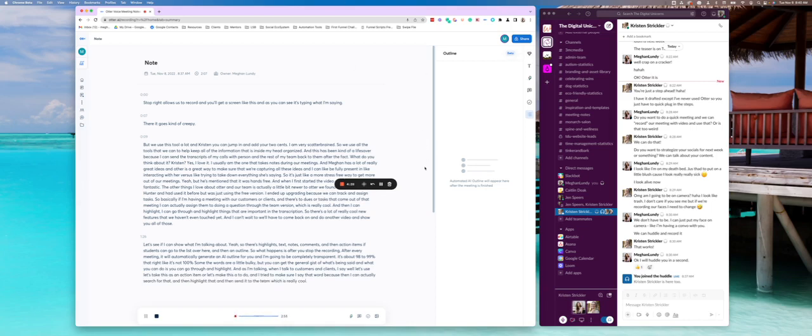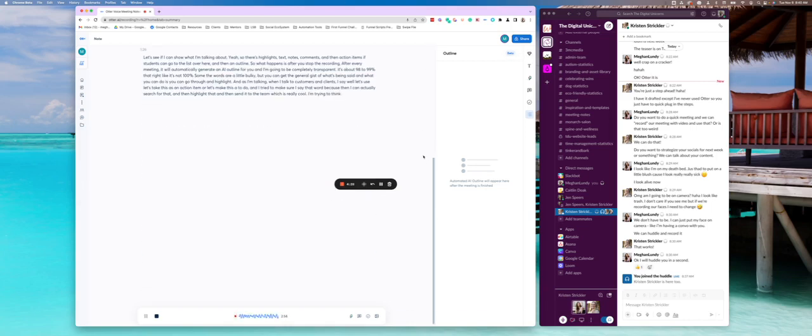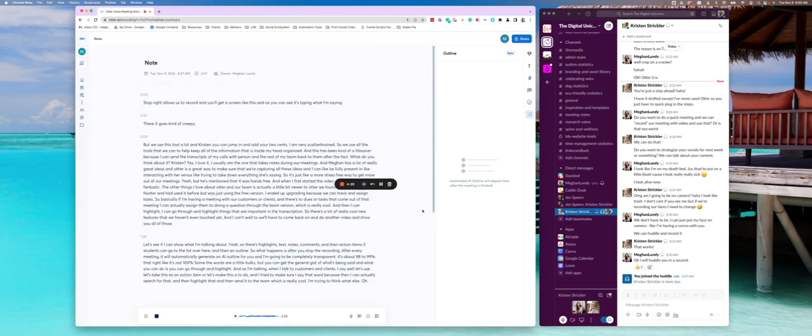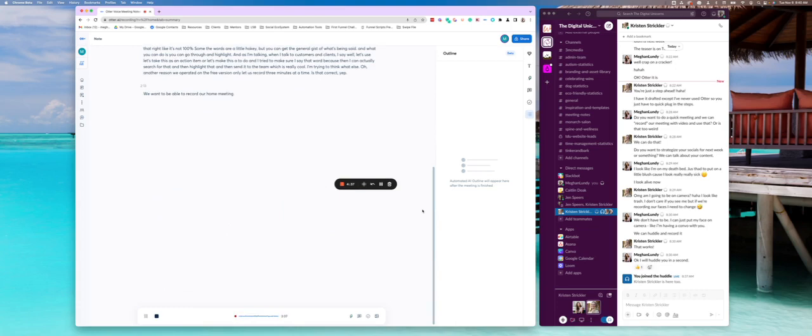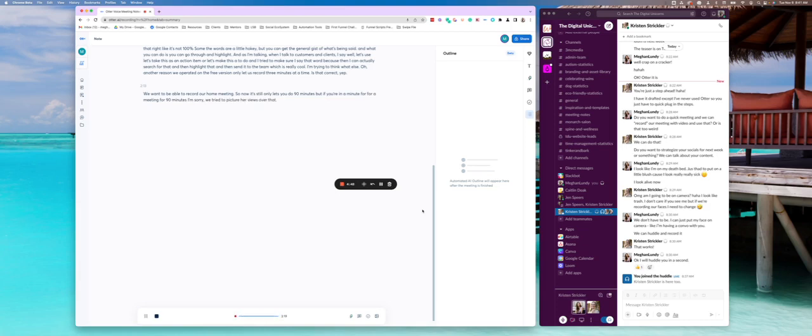I'm trying to think what else? Oh, I believe another reason we upgraded, the free version only let us record 30 minutes at a time. Is that correct? Yep. We need for longer than that. We wanted to be able to record our whole meeting. Yep. So now it still only lets you do 90 minutes. But if you're in a meeting for 90 minutes, I'm sorry, we try to make sure our meetings don't go over that much. But it does 90 minutes.